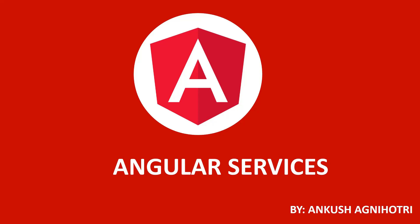Hello all, my name is Ankush Agnihotri. Today we will continue our Angular journey. This is part 10 of it. If you haven't watched the other parts, I suggest you watch those first. Link is in description.